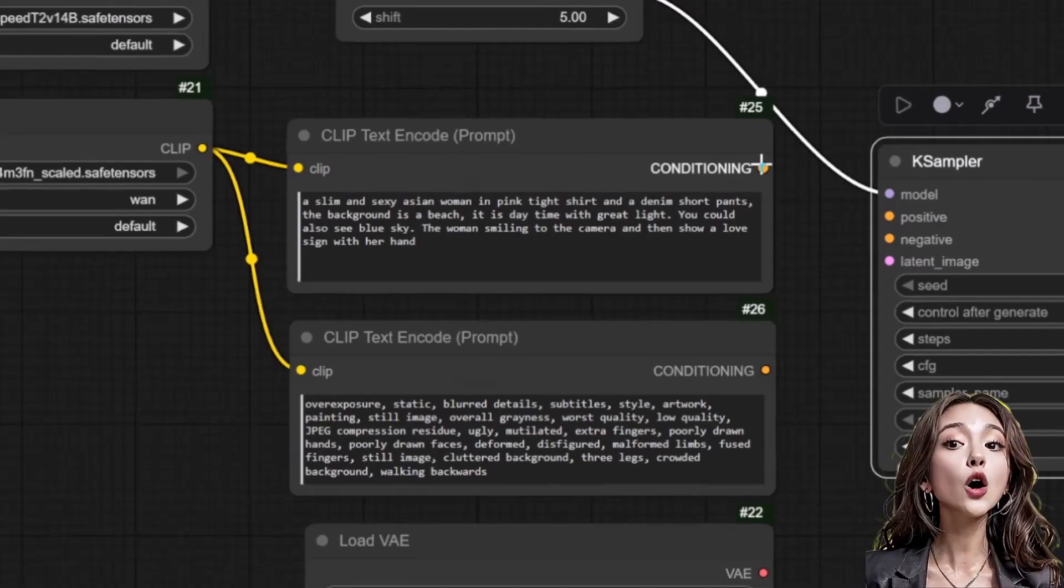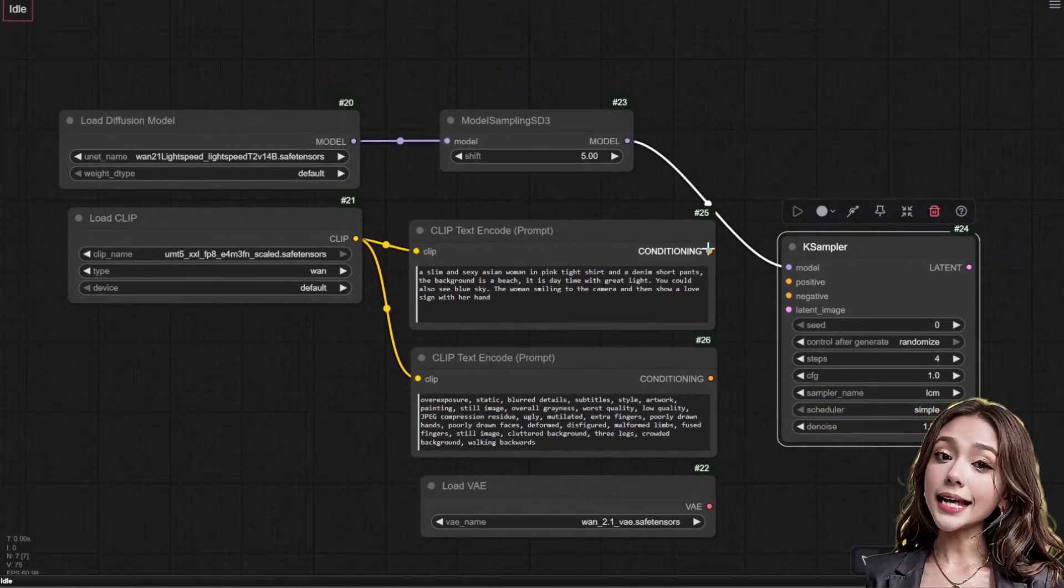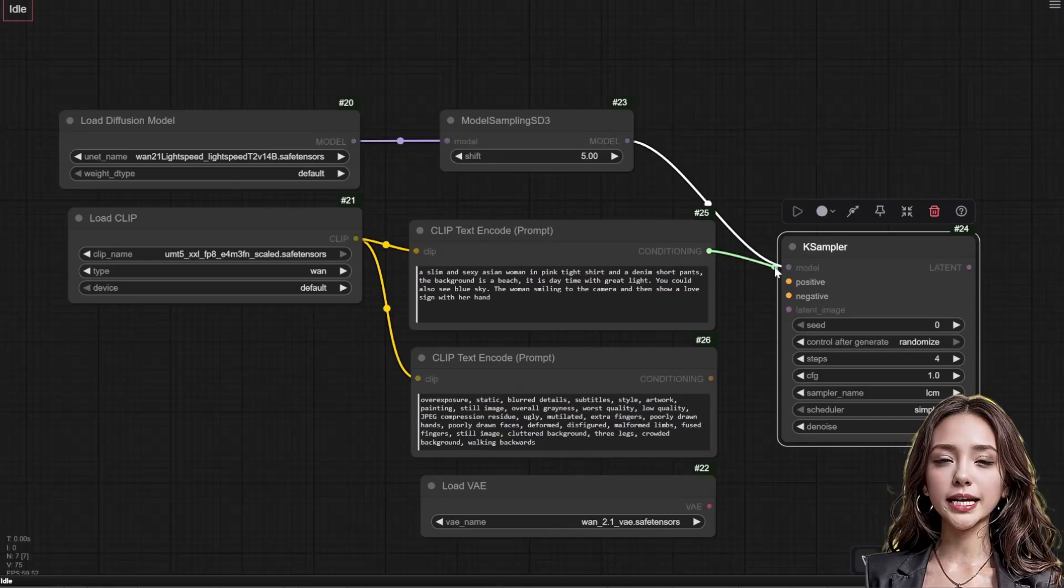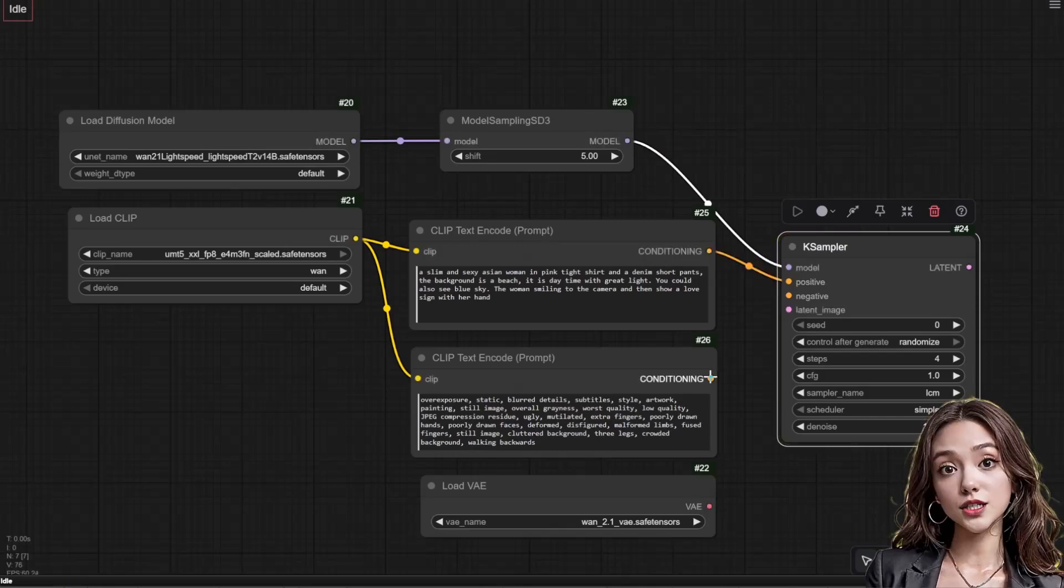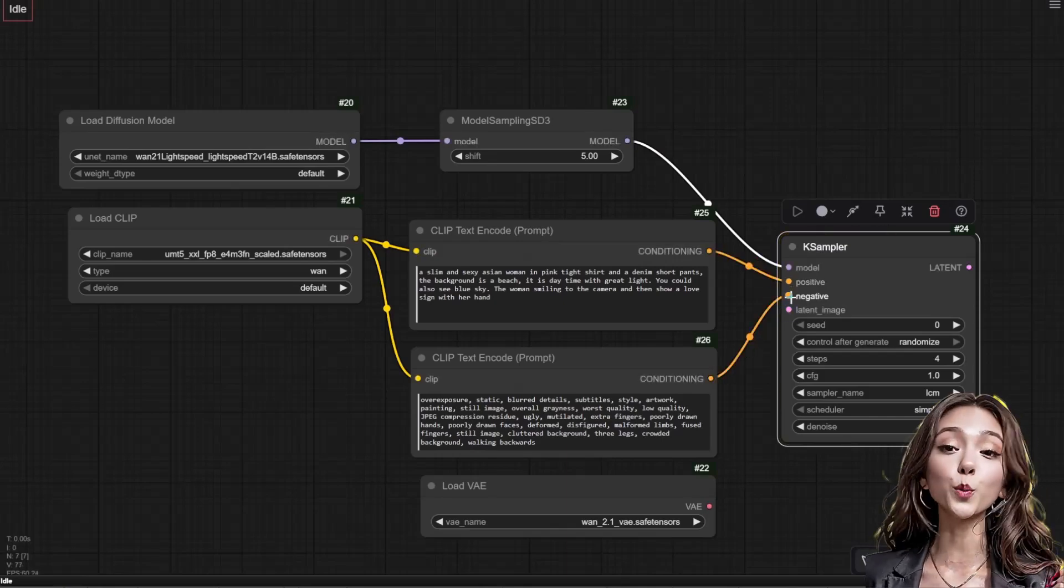Use a strong negative prompt to eliminate common artifacts. Connect the output of the prompts to K sampler positive and negative input.